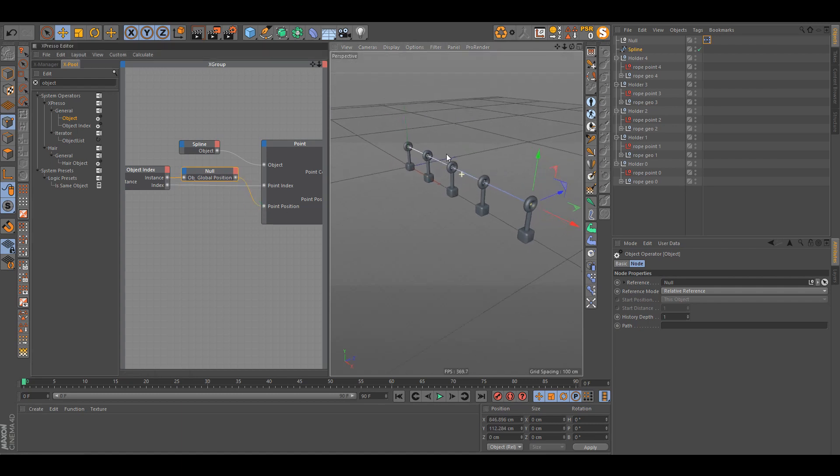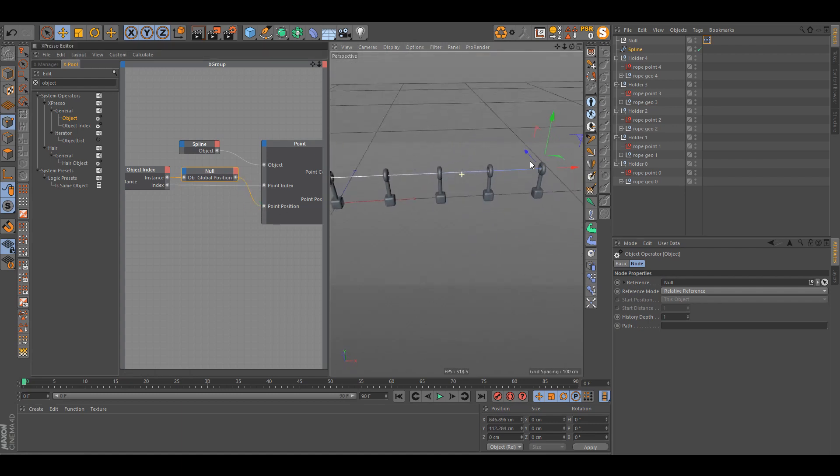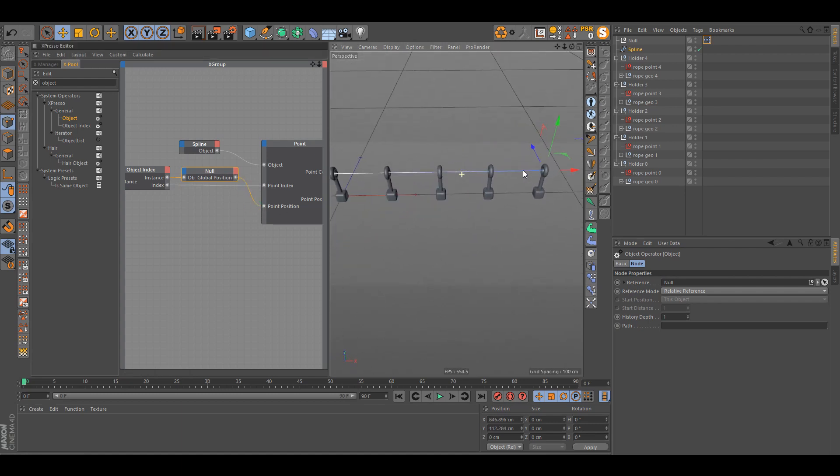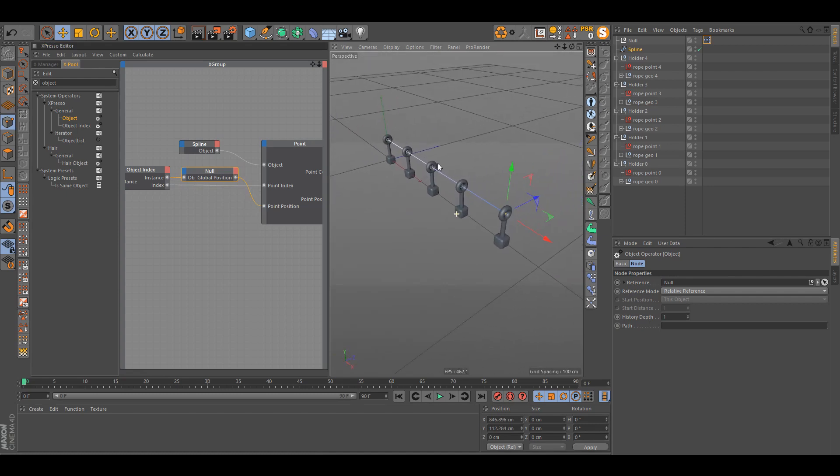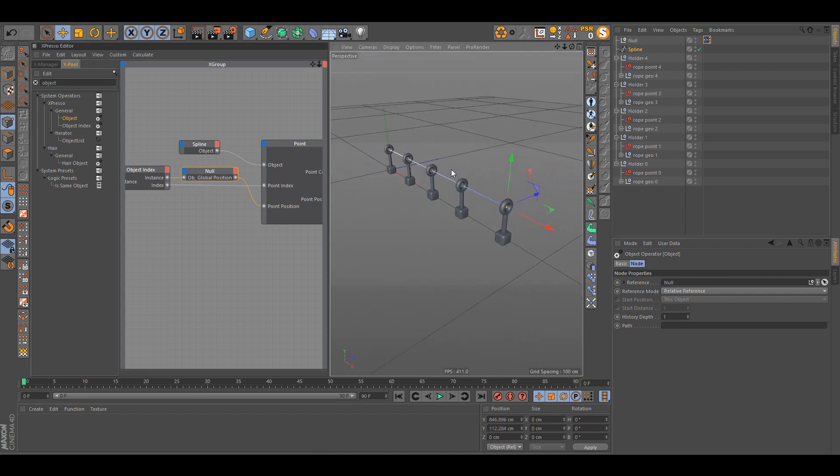And we take this null object and now what we have is all the properties of that object. So you can select global position again, just like we would do with any object even though the name is different right now. You don't have to change it, so you can just like connect this to the point position. Bam, and all the points are connected in a sequence to your nulls.